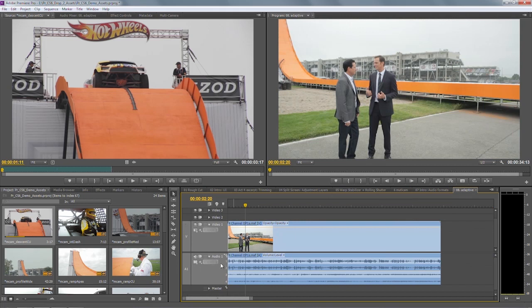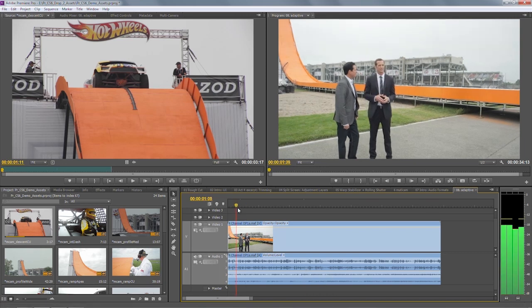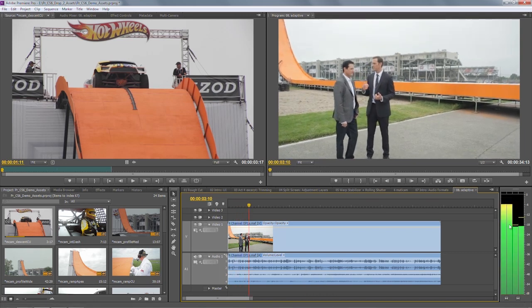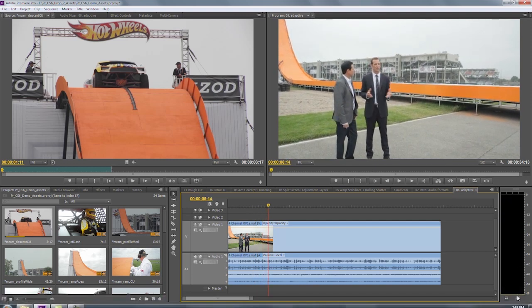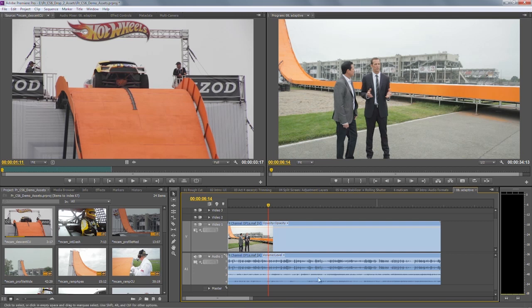We've also taken audio much further, introducing a concept called adaptive audio. This is for people who want to work with much more complex multi-channel audio routing. If we take a look at this sequence here, I have a single adaptive audio track which contains a four-channel MXF clip. Notice when I play it back, I'm playing all four channels. Also notice that my new audio meter updates to show me each of those four. I can mute and solo stereo pairs, or indeed just solo single channels as I'd like.